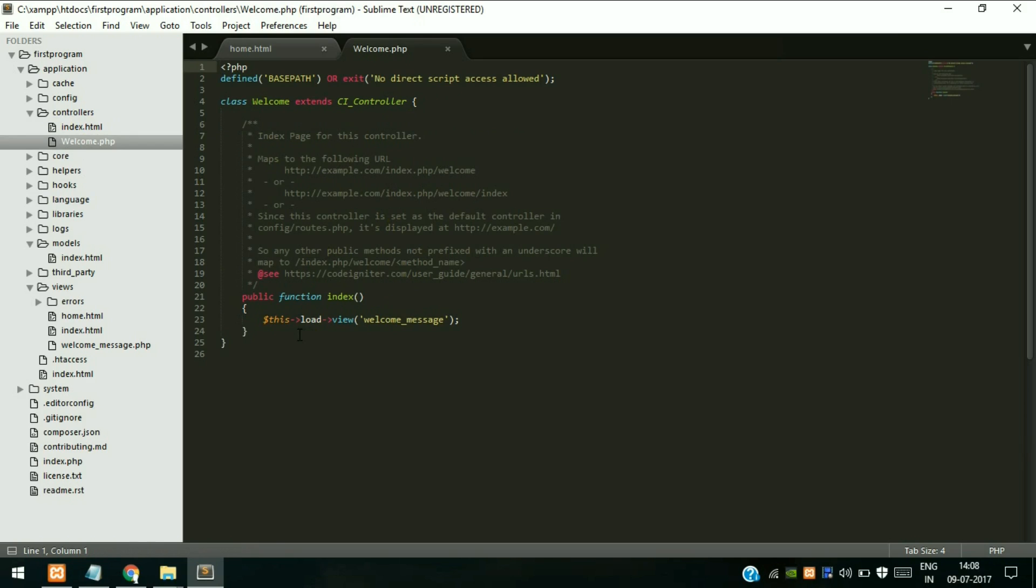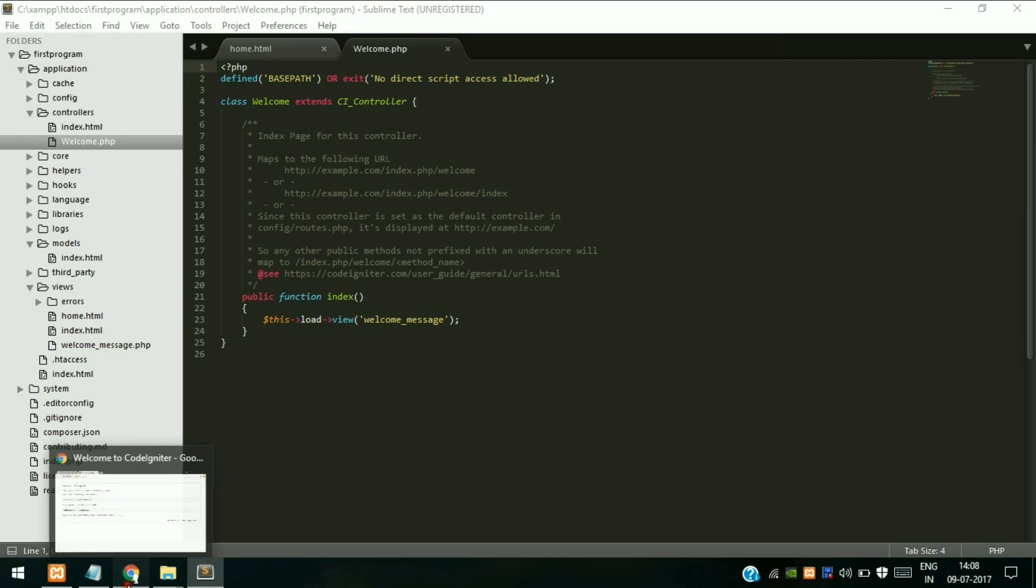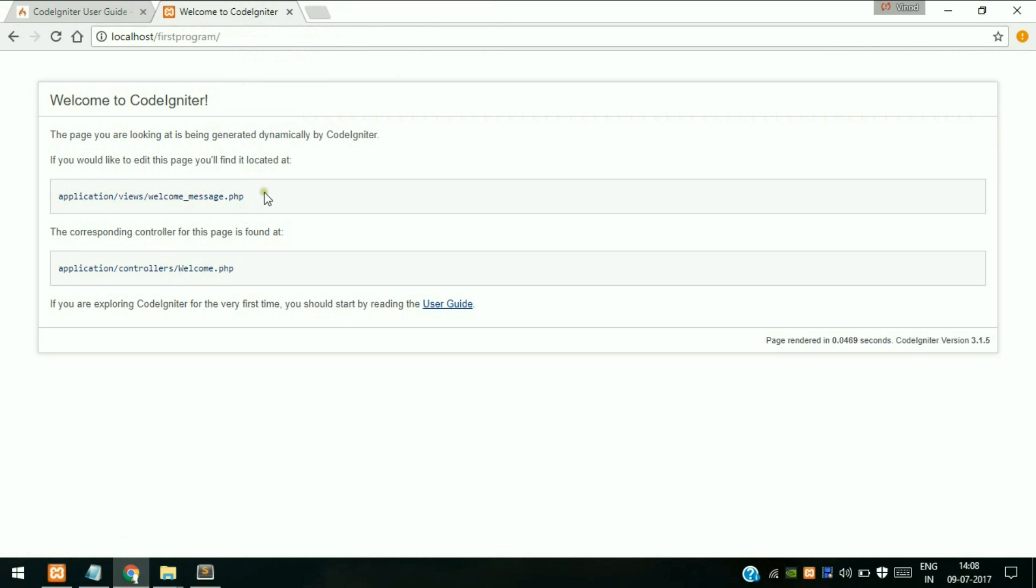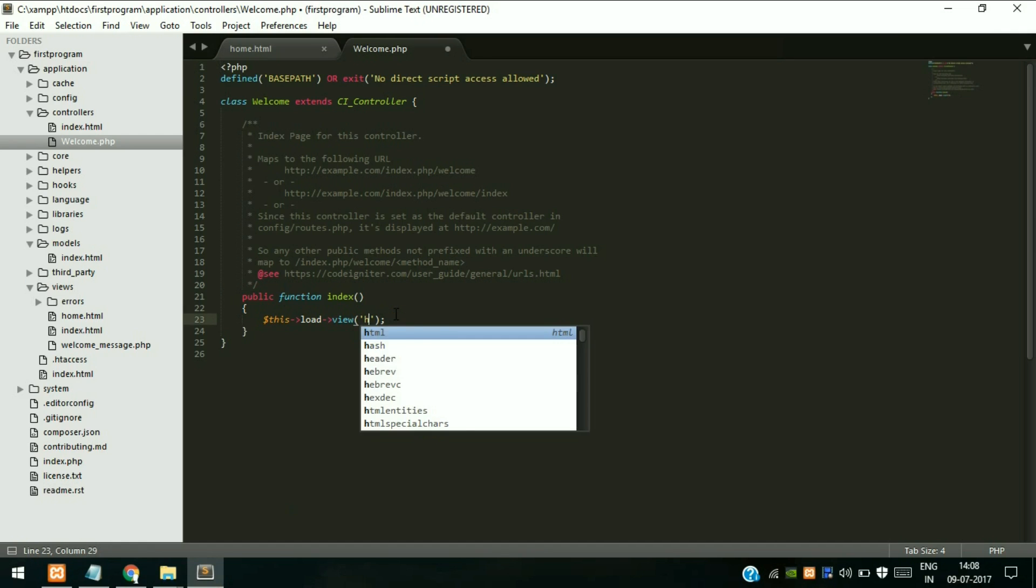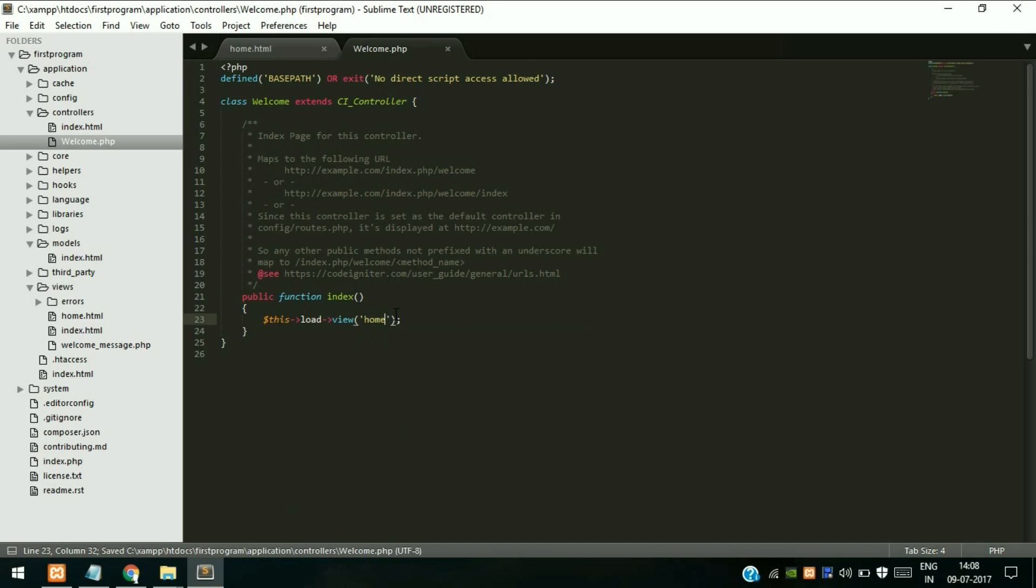Initially it is loading welcome_message view. View is nothing but a page - this is the page it was actually loading which we are currently seeing over here. So now we want our program to load our page, so we will type home and click on save.